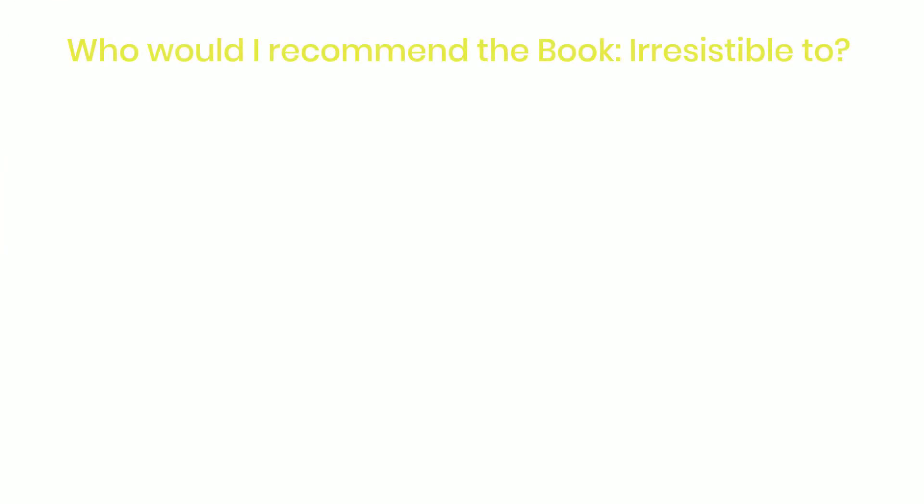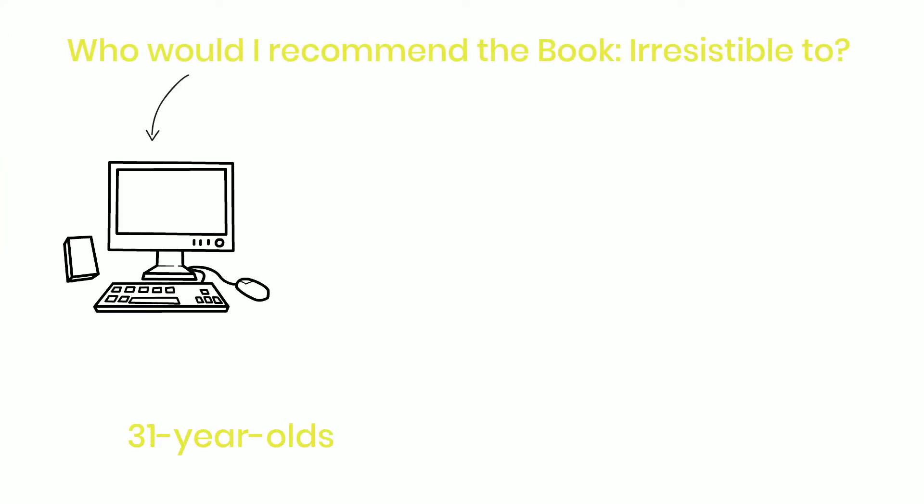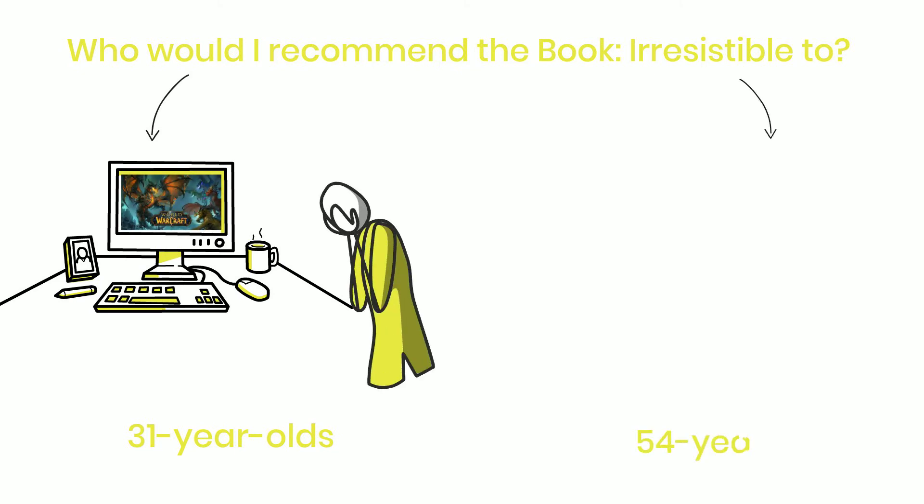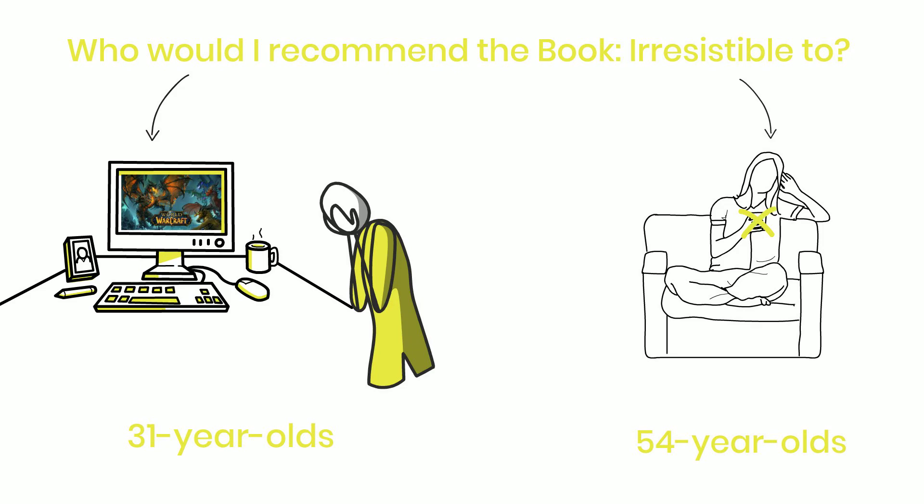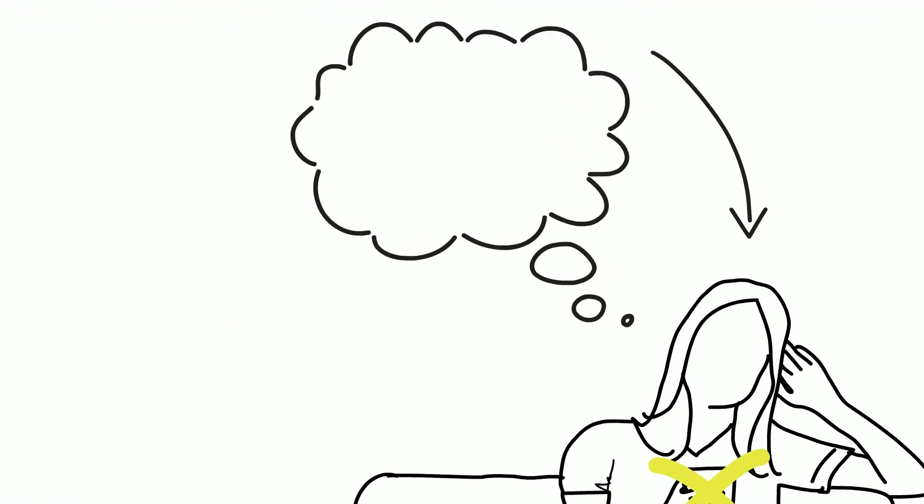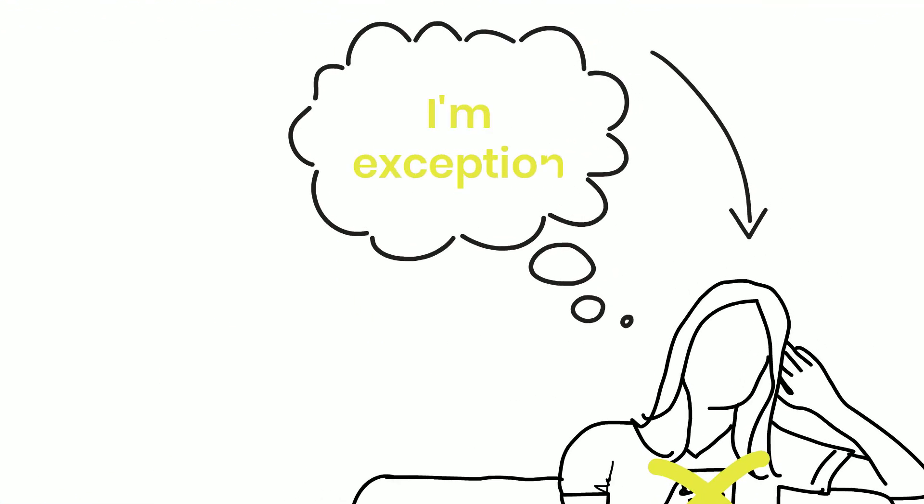Who would I recommend the book Irresistible to? If you're a 31-year-old World of Warcraft player and wonder why you're always unhappy, if you're a 54-year-old who can't put down their phone when your kids are around, and if you think that you're the exception, you're not.